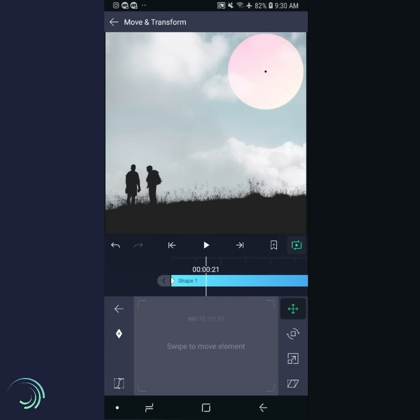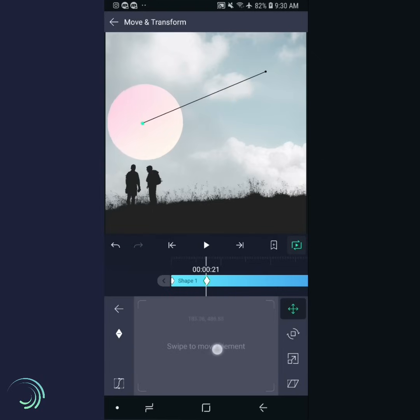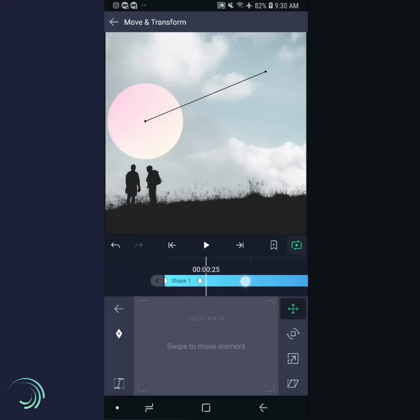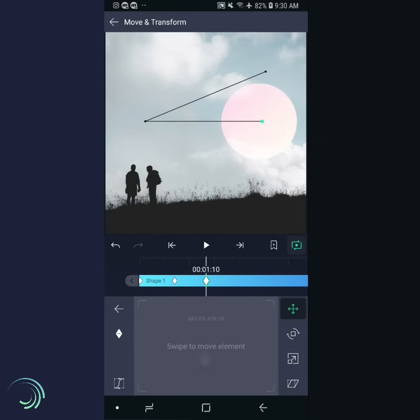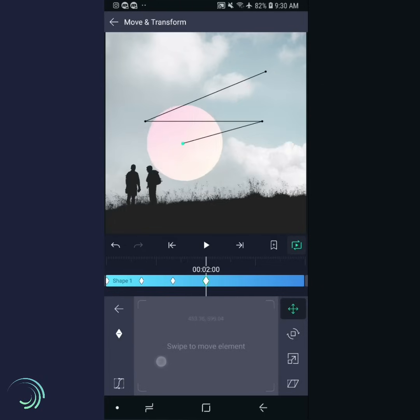Now drag on the control pad to place the layer at the center left of the screen. Notice that the second keyframe was added automatically. As long as you have at least one keyframe for a property, additional keyframes are added automatically when you adjust the property.